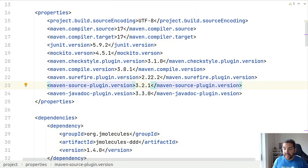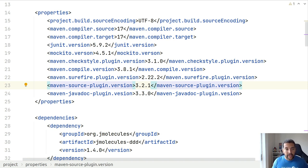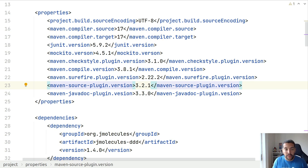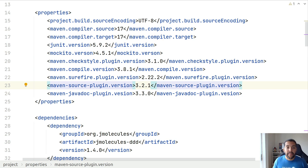The main idea to have ArchUnit is to make sure that your code design is following the desirable architecture or code style inside your Java project.